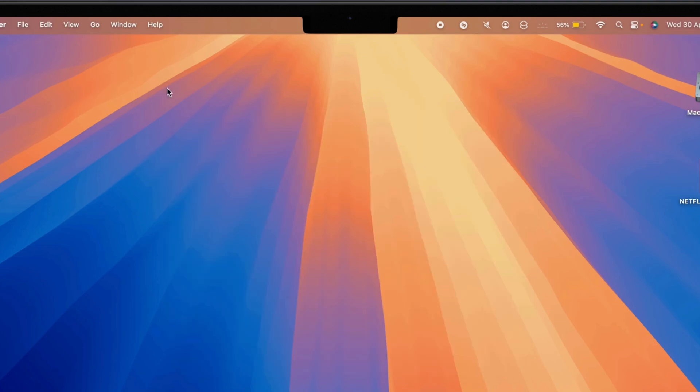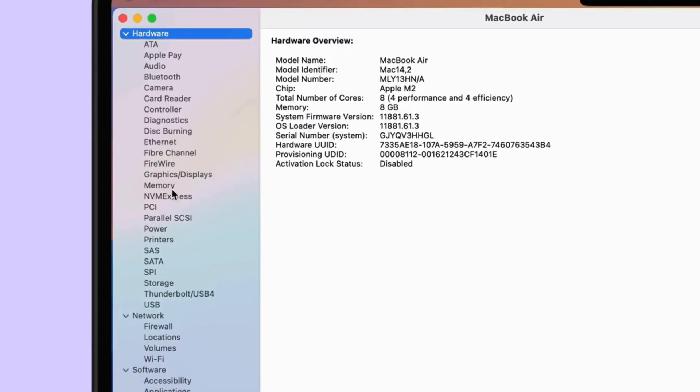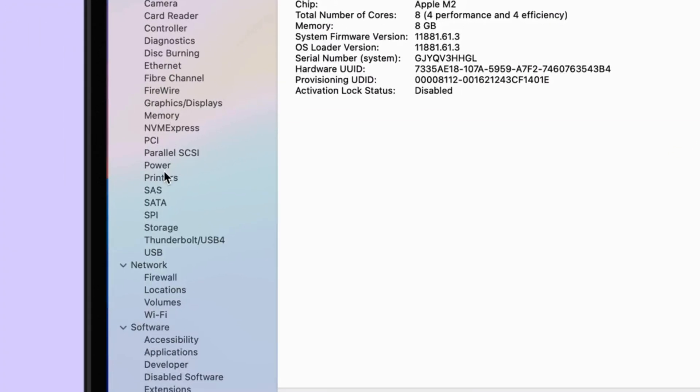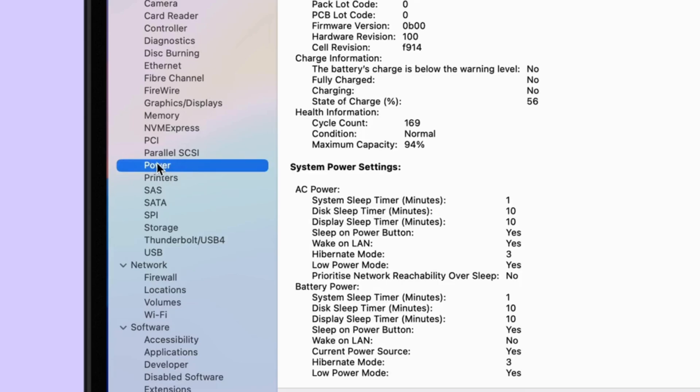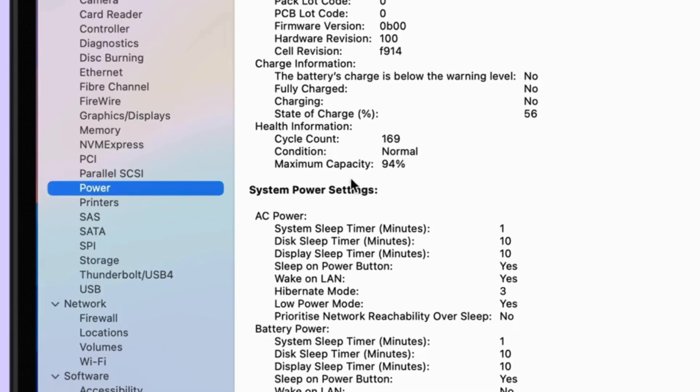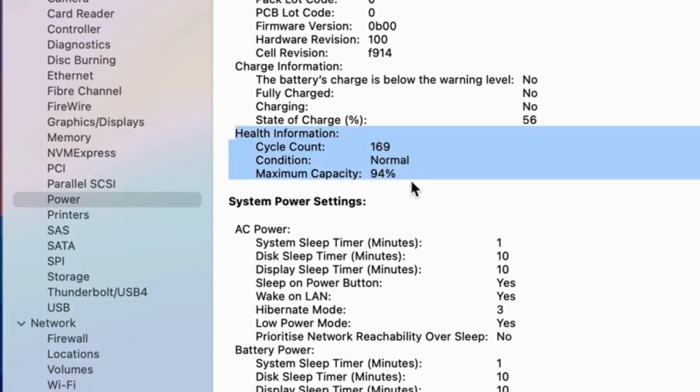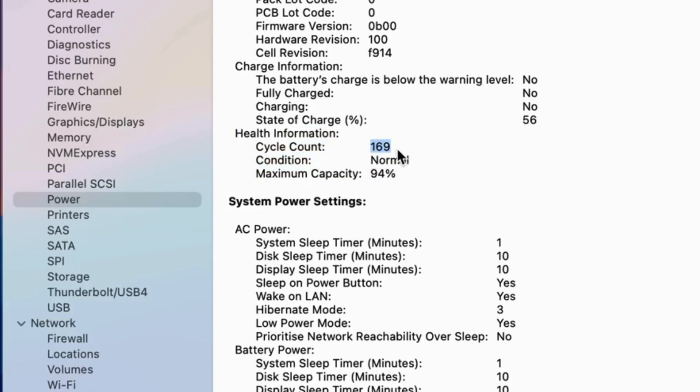Now, select Power under the Hardware section on the left side of the window. Under Health Information, the cycle count is 169, which means I charged a full 100% charge 169 times.